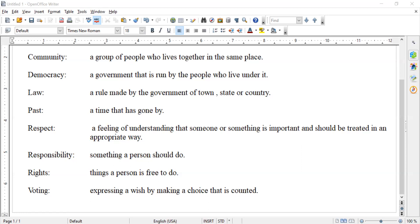Sometimes citizens do not follow rules and laws — this makes it hard to get along. A student who forgets a rule may have to miss recess. An adult who forgets a law may have to pay money to the community. For example, if someone drives above the speed limit, they break the law and will face a fine or penalty. One rule at home is to wash our hands before we eat — that's very important. Police officers help us follow rules and laws.